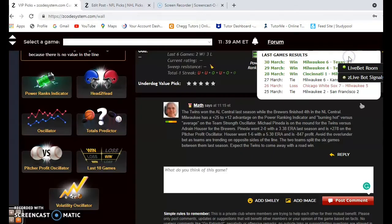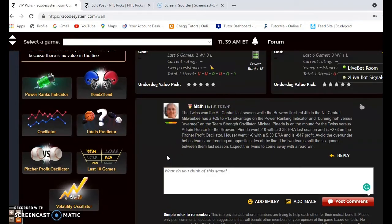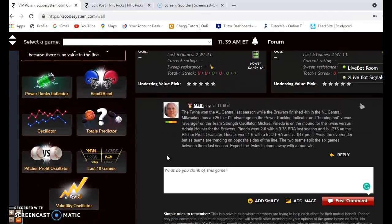You can see where this one's heading. I expect the Twins to come away with the win with Pineda on the mound on the road.